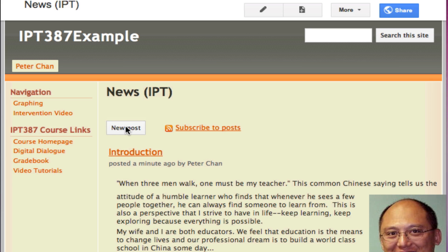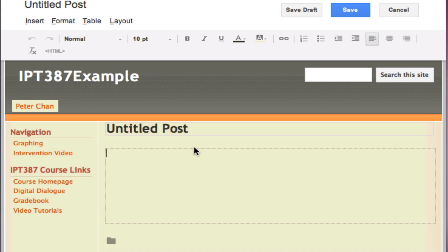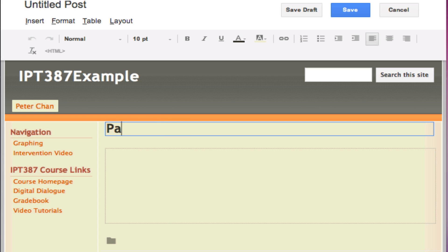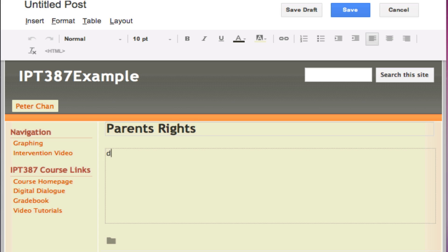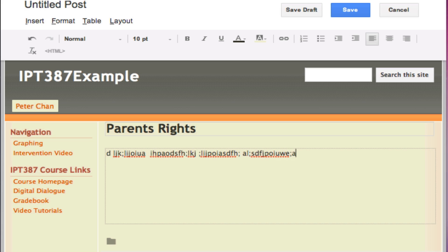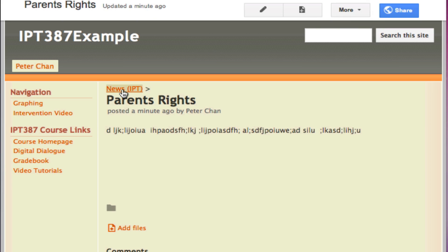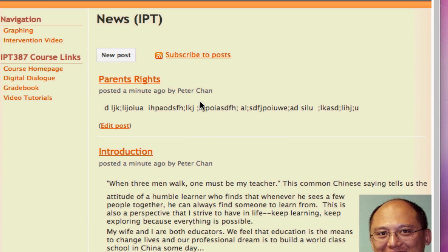I can click the New Post button again and create another post. I'm going to call this one Parents Rights. I don't want to spend time typing a lot of text, so I'll just randomly press my keyboard to put in some characters and then click Save.